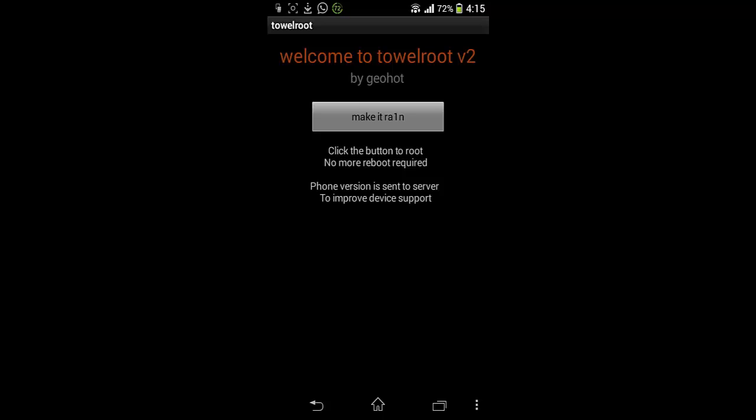So just tap on this thing and within 2 or 3 seconds your phone will be rooted and you don't even have to reboot or restart your cell phone.